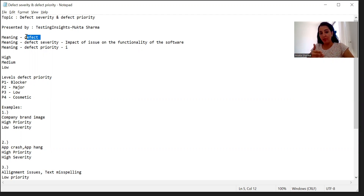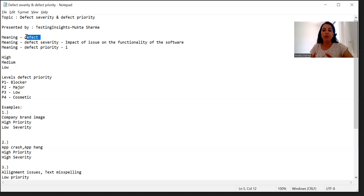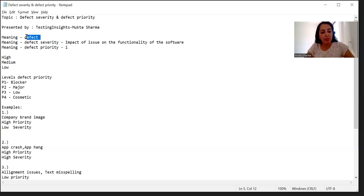If you are working in an agile software development process, you will not have functional requirement documents or business requirement documents. Instead you will have user stories. User stories are associated with acceptance criteria, which you will analyze, and then based on the analysis and brainstorming with the team you will start designing your feature files if you are using Cucumber BDD in your test project. So that is about defect. Now let's understand what is defect severity.